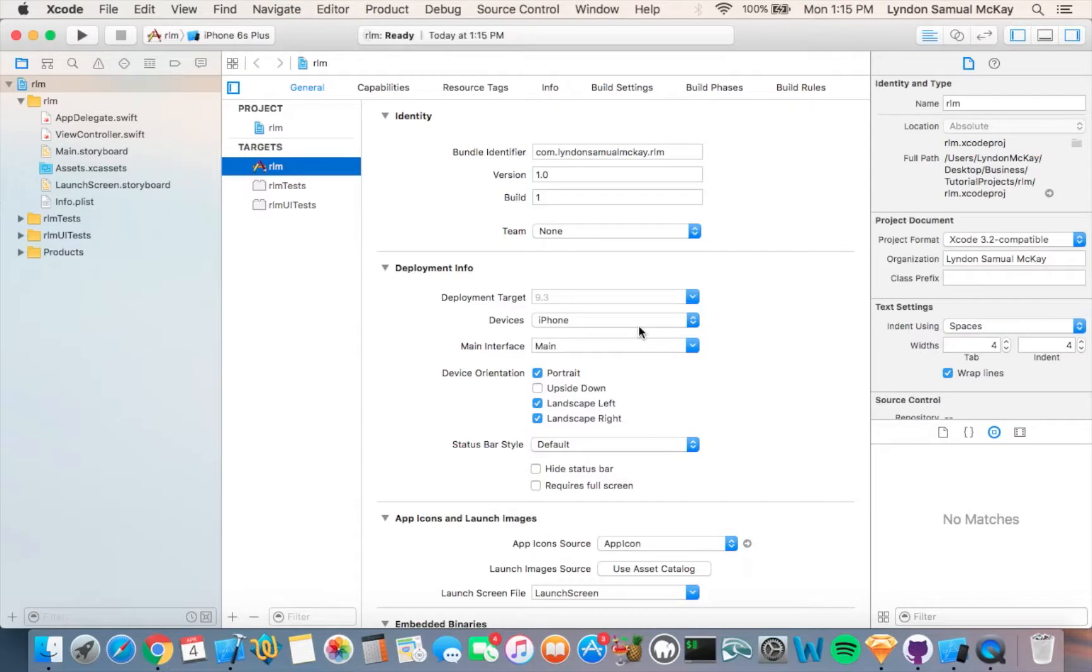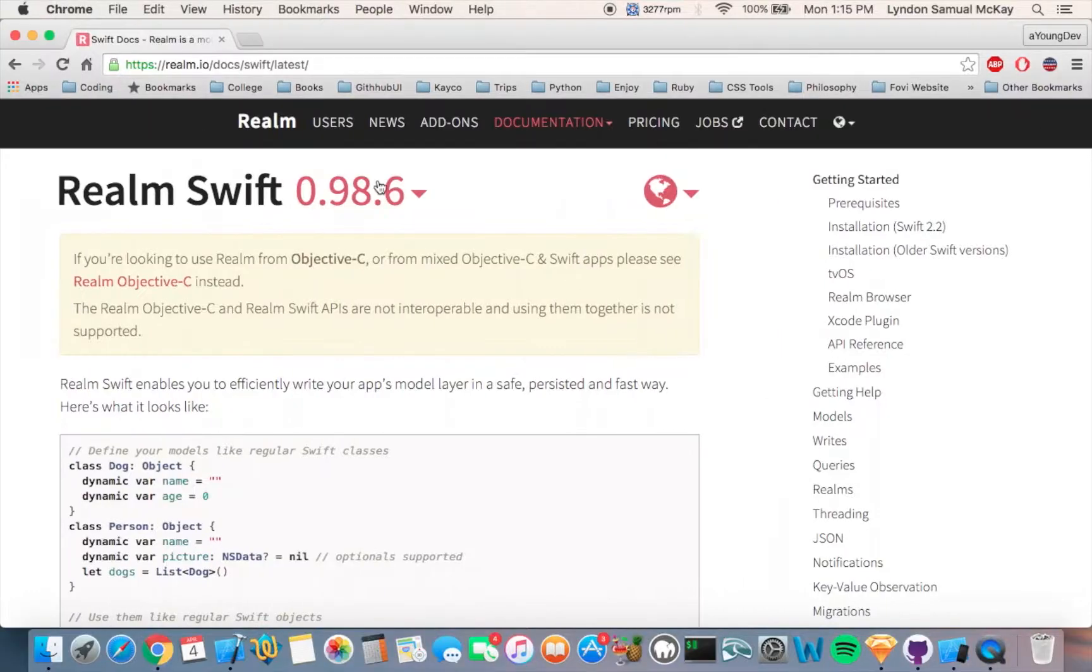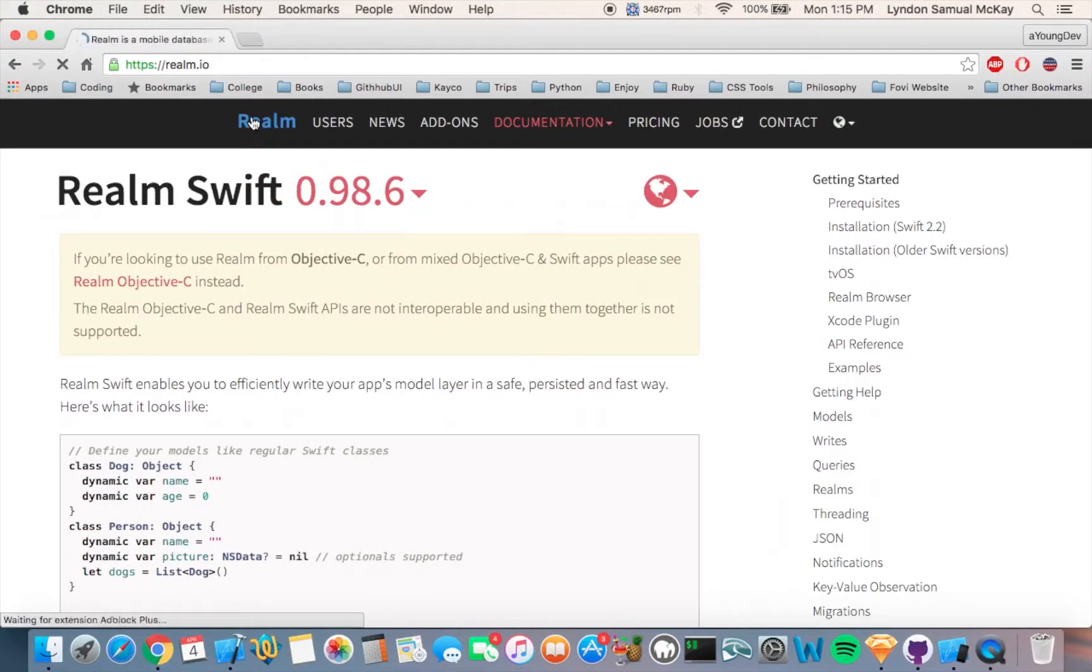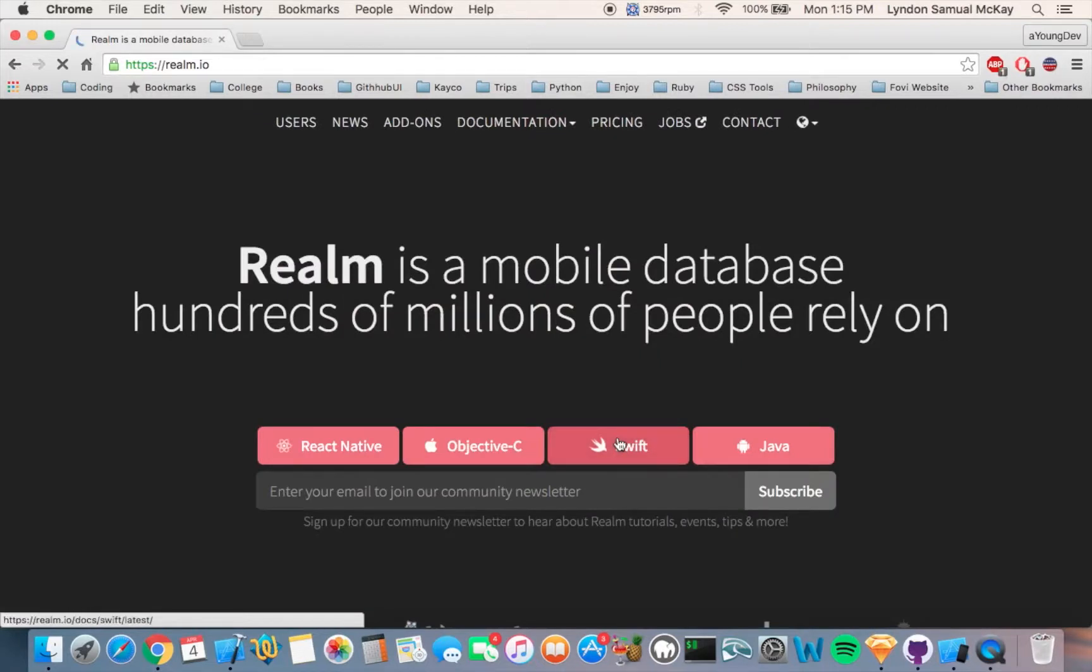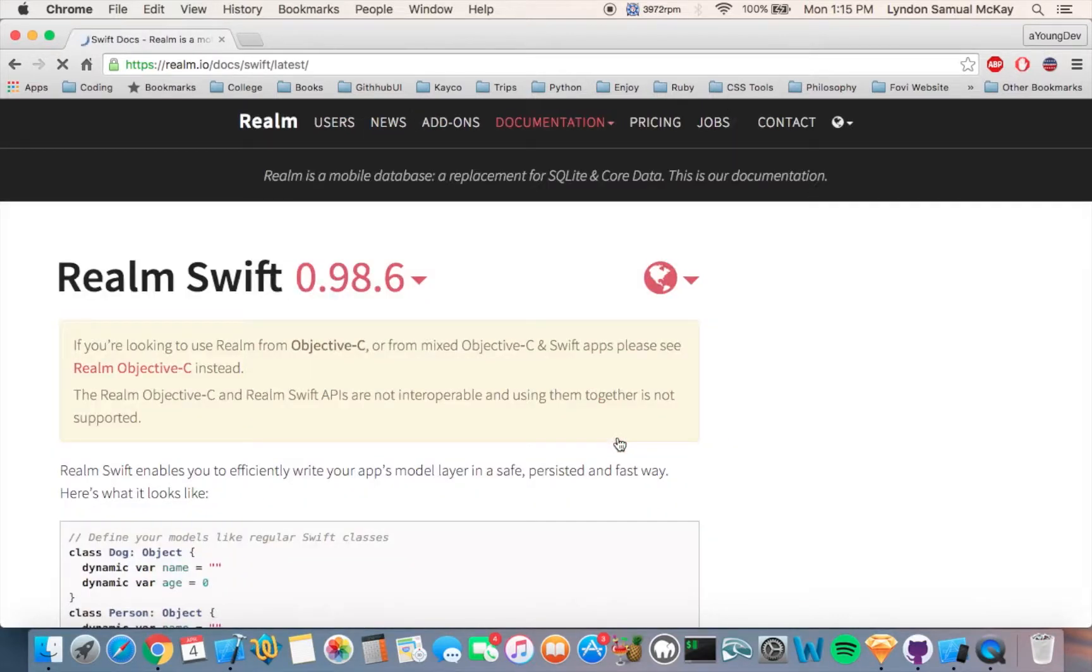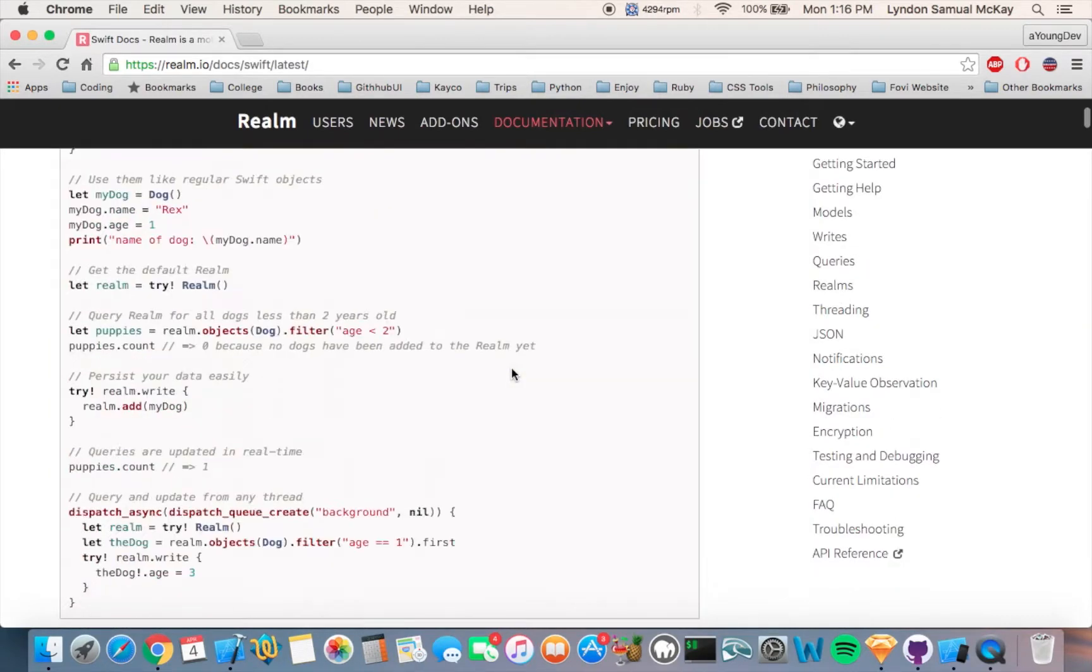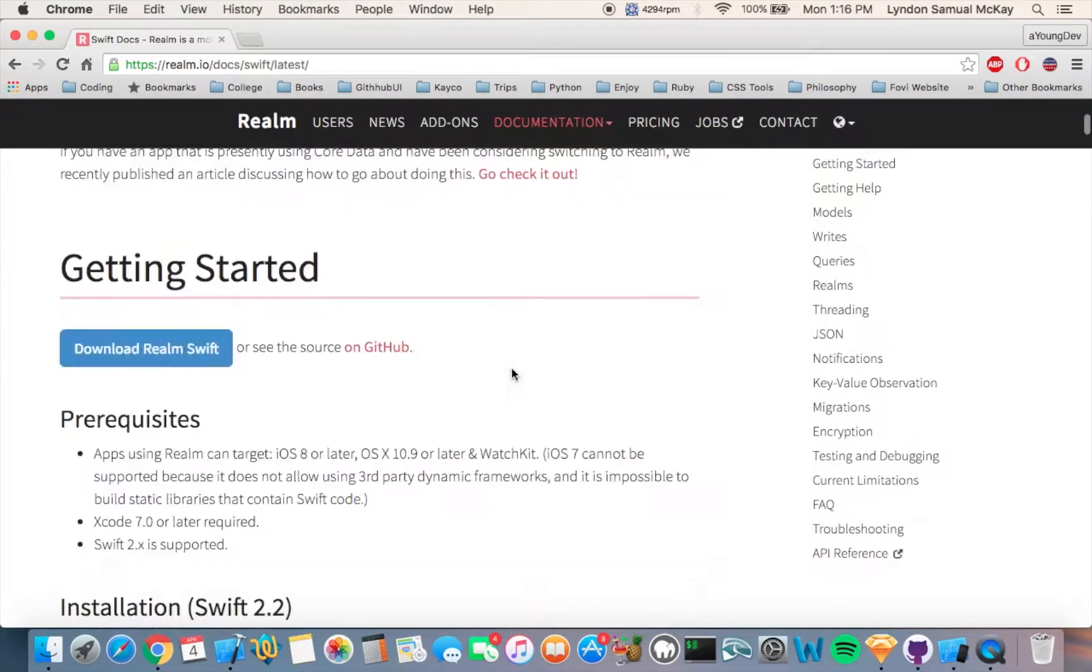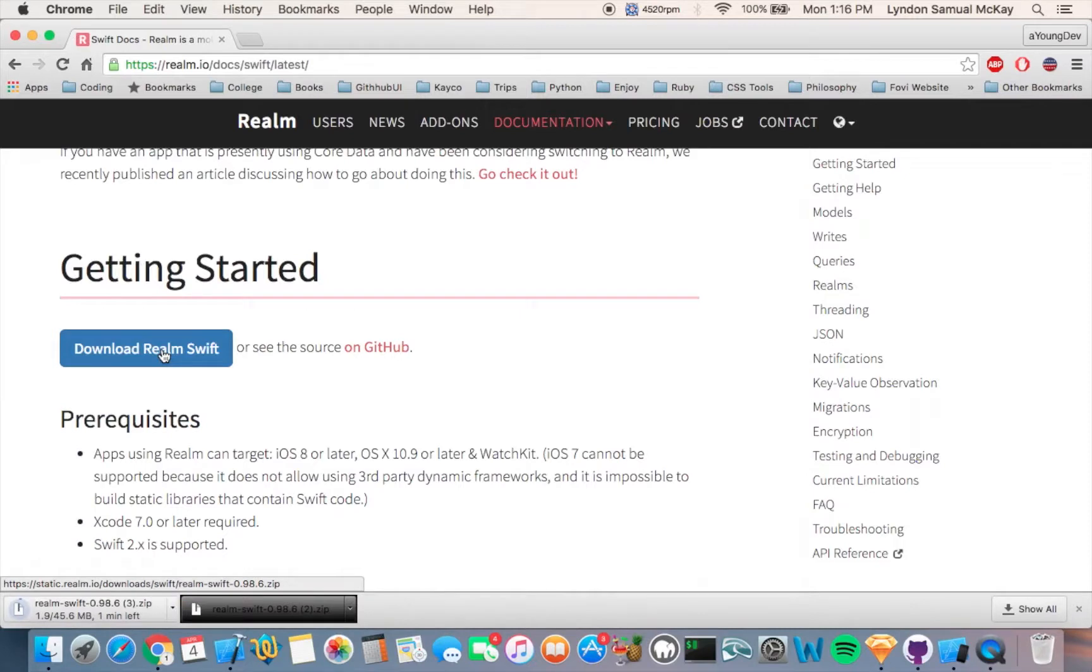After we're done creating it, we are going to go to the Realm website and click on Swift right there. Scroll down a little bit and here you will see Download Realm Swift. You want to click on that and go ahead and download that.